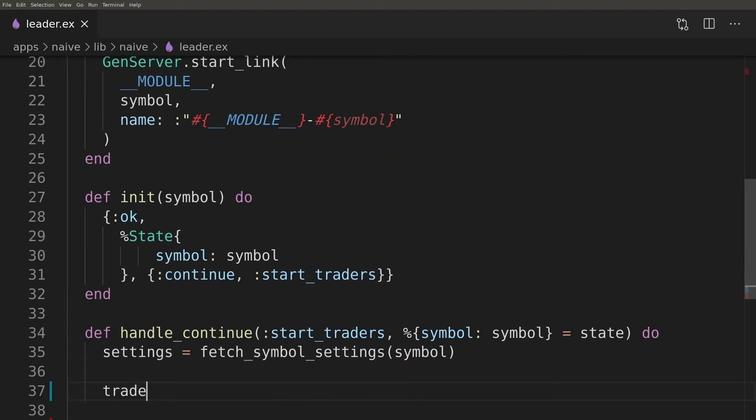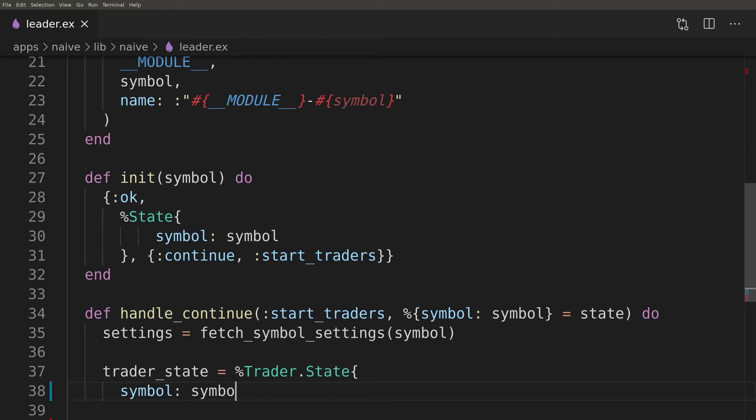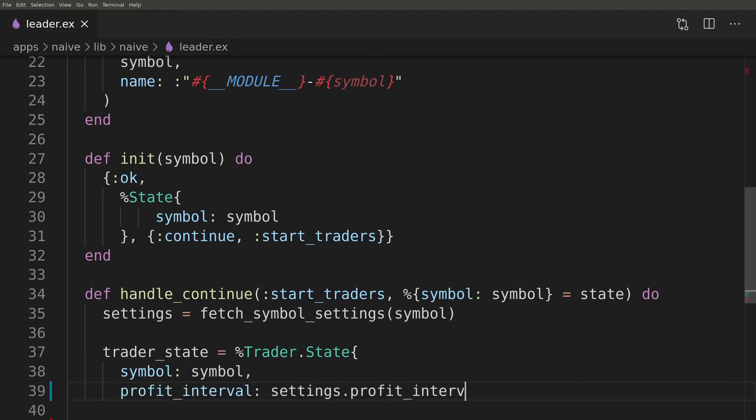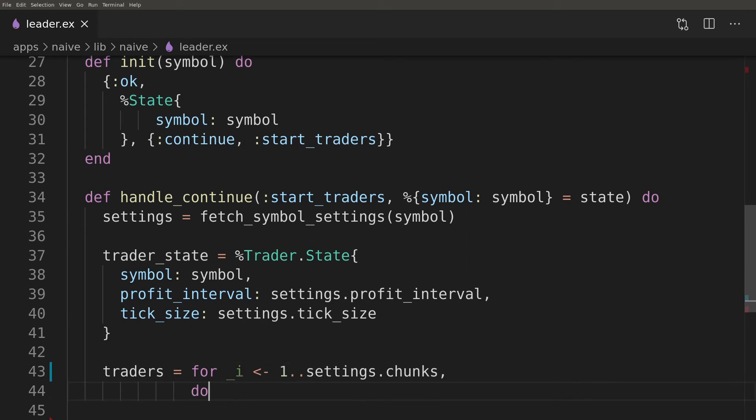The leader will fetch symbol settings and based on them it will build the state for the traders so they don't need to fetch the same settings again. It will also start as many traders as there were set under chunks key and settings.